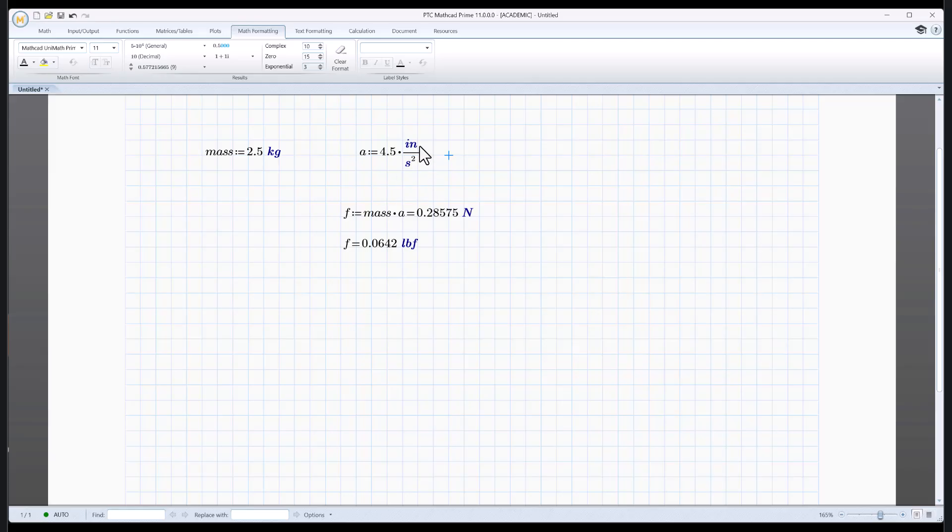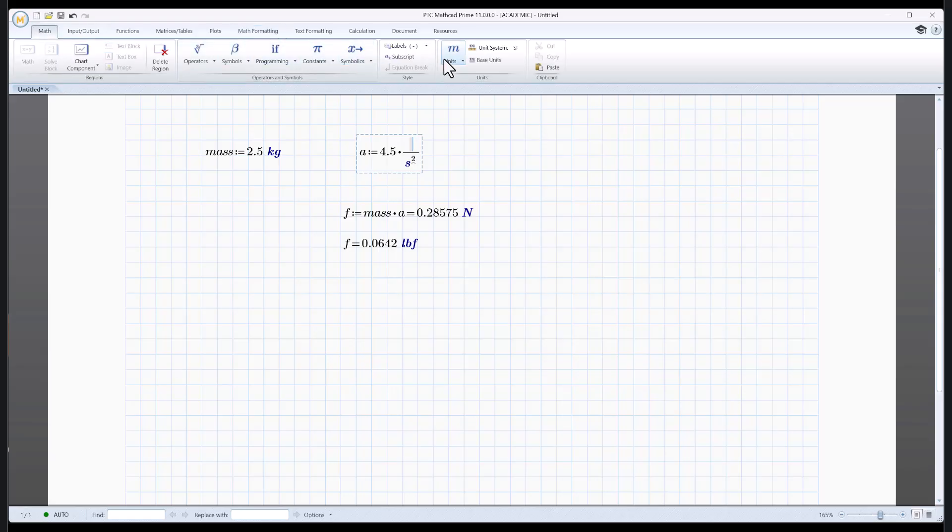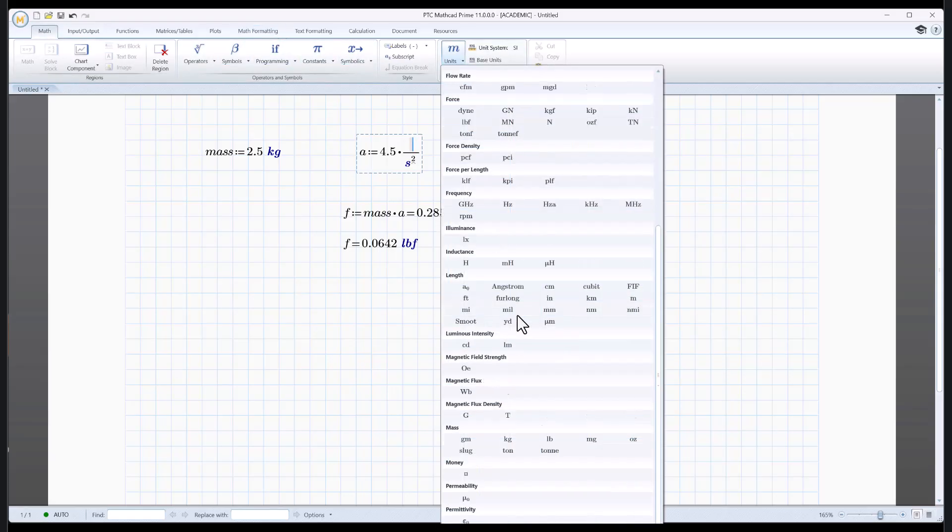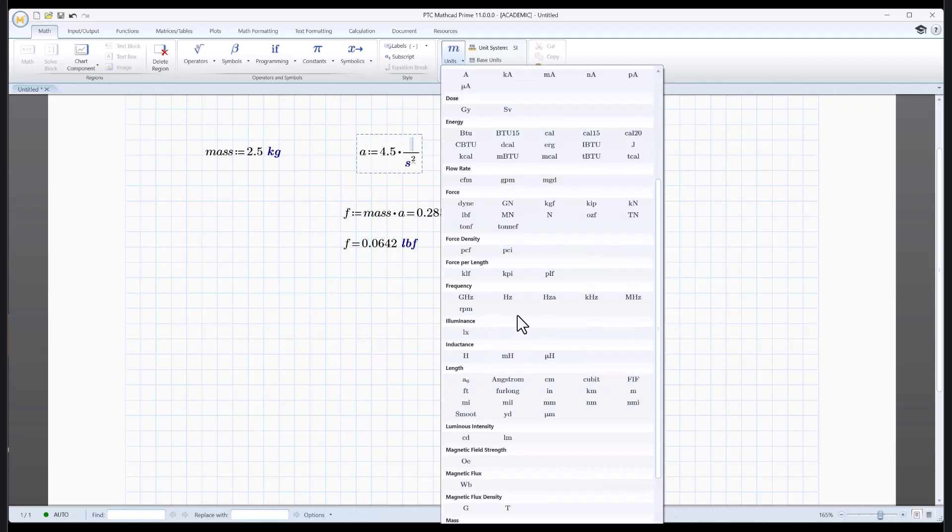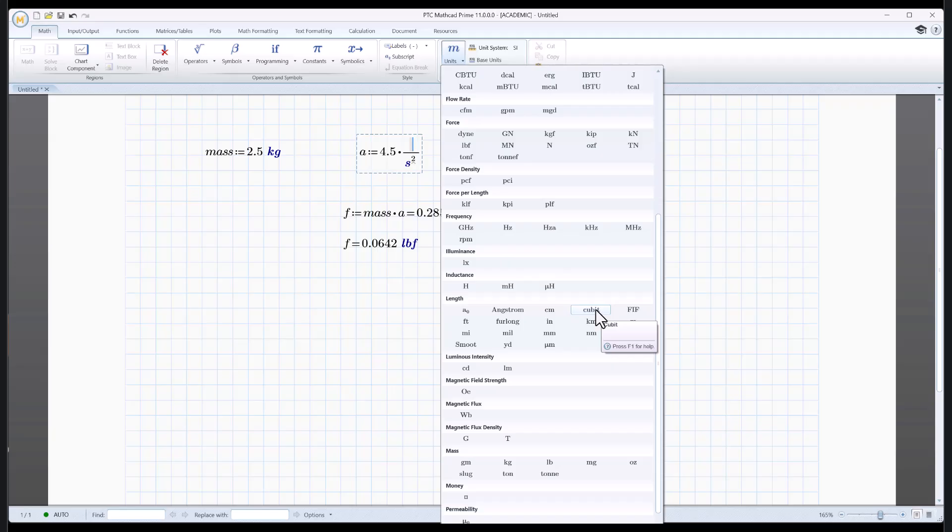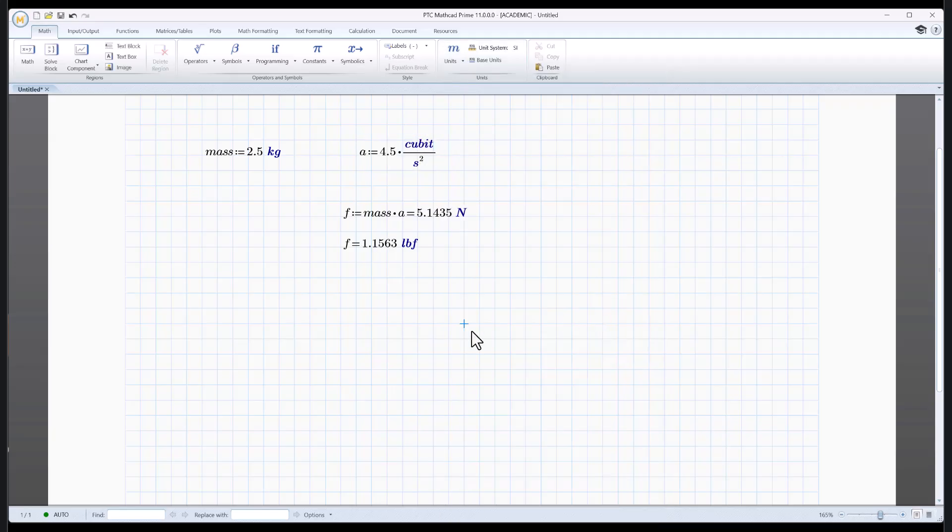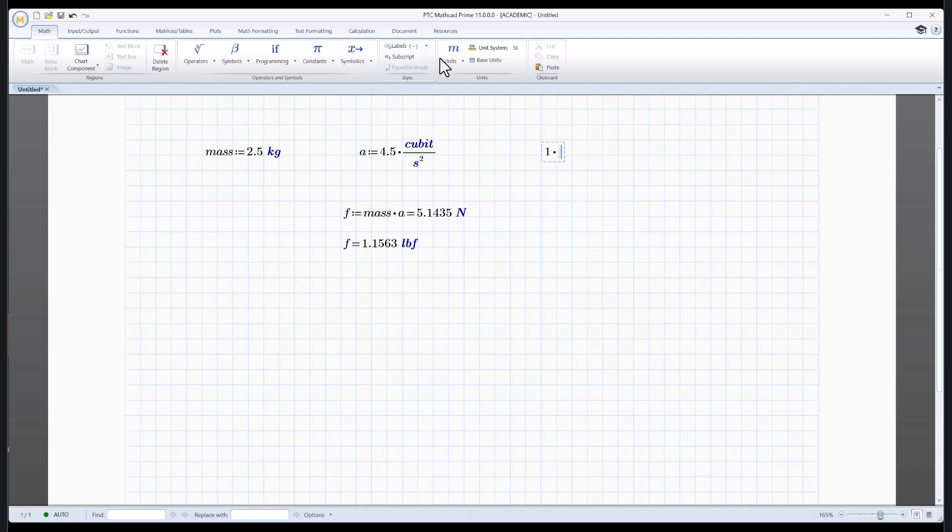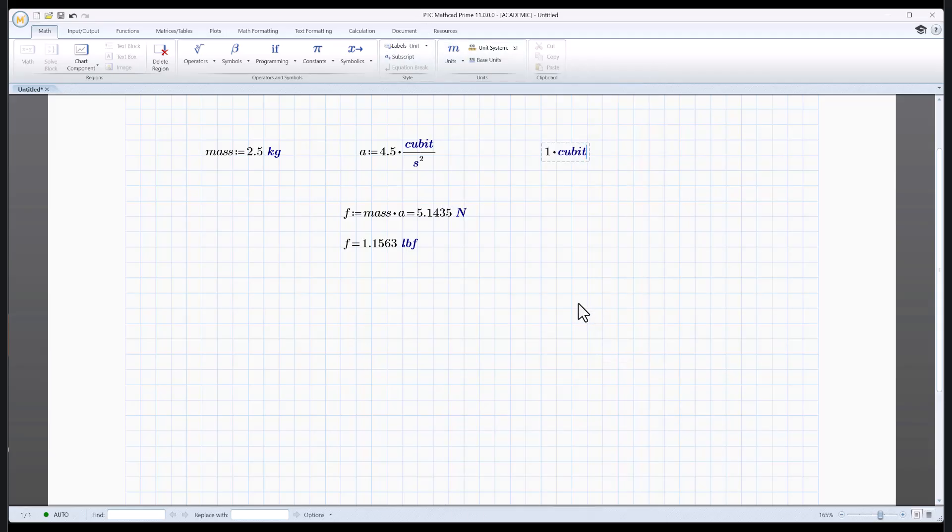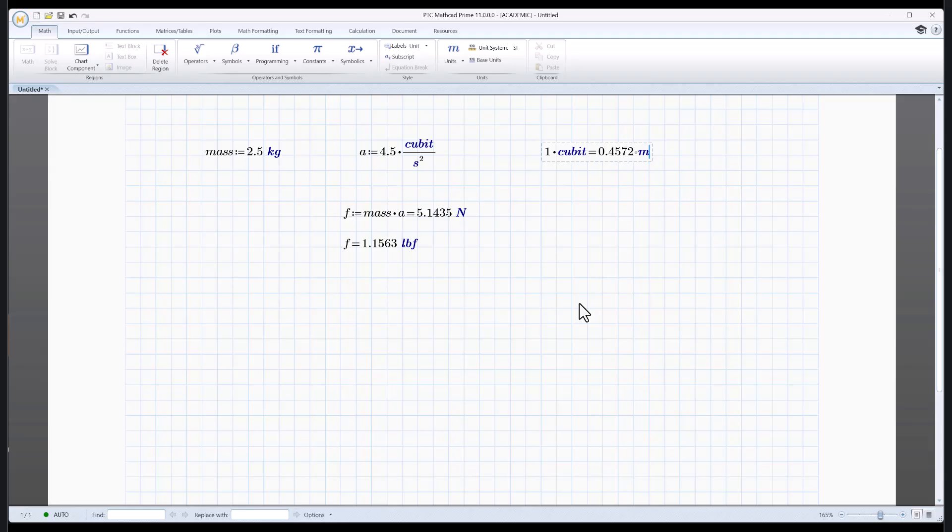And there are some crazy units in here. Let's say we want a length. Let's go back to math, units, and let's go to length here. There it is right there. How about nautical miles? That's a nanometer. That's a nautical mile. There's a cubit. Cubits per second squared. What is a cubit? Let's go back to cubits here. And let's hit equals. Ah, one cubit is 0.4572 meters. Well, how many feet is it? Ah, it's 1.5 feet is a cubit.